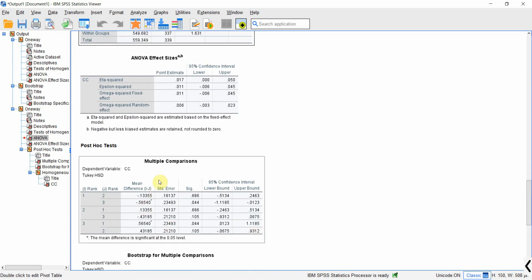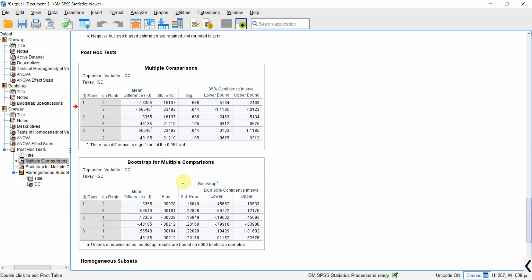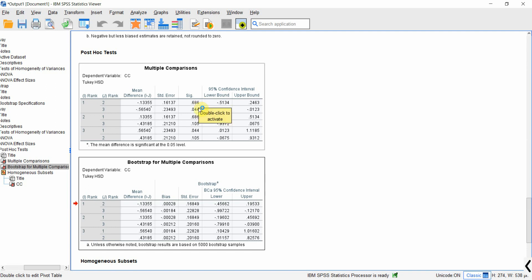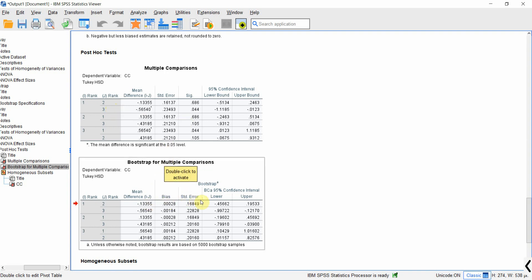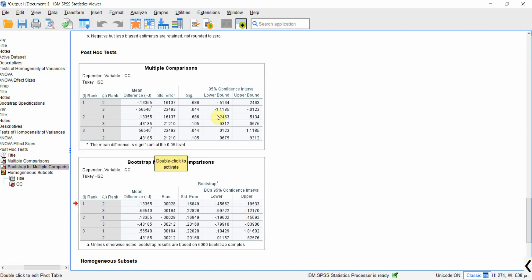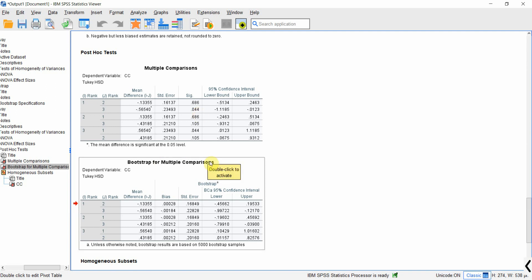Now let's do multiple comparisons. This is the normal multiple comparisons table and this is the bootstrapped multiple comparisons. Looking at the bootstrapped results, junior level and senior level have different perceptions about collaborative culture — the p-value is less than 0.05. The mean difference is the same as in the normal table; the difference with bootstrapped results is the lower and upper confidence interval bounds. There is no zero in between — both bounds are negative — meaning the differences are significant at p=0.04. This is how you run bootstrapping with one-way ANOVA.